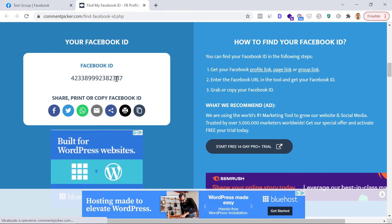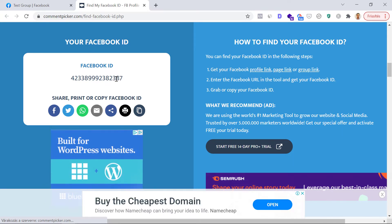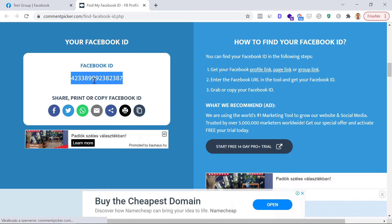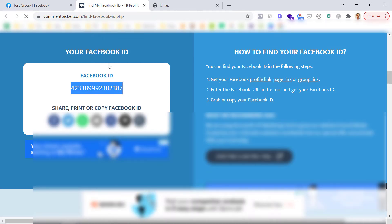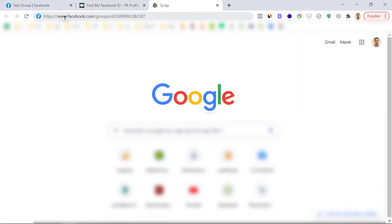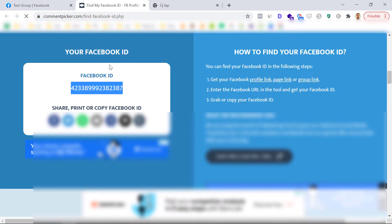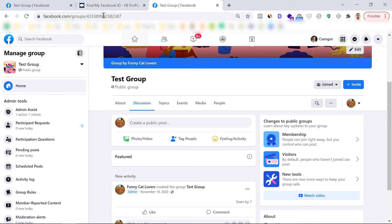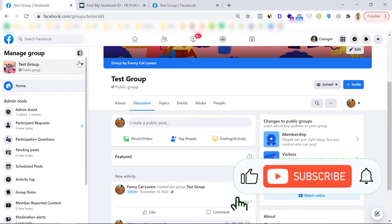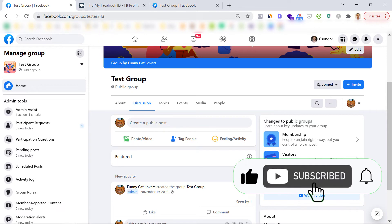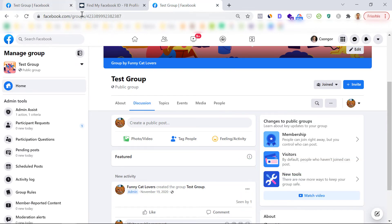To make sure this is the right ID, copy this ID and open a new window, type in facebook.com/groups, paste the ID, and click Open. As you can see, it has opened the same Facebook group that has the customized URL. So we are sure that this is the right Facebook group ID.